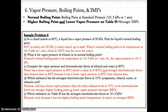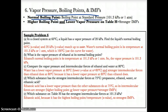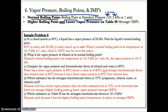Let's extend this further. The normal boiling point is the boiling point at a y-value of 101.3 kPa, also known as standard pressure. Also remember: higher boiling point and lower vapor pressure mean stronger IMFs.